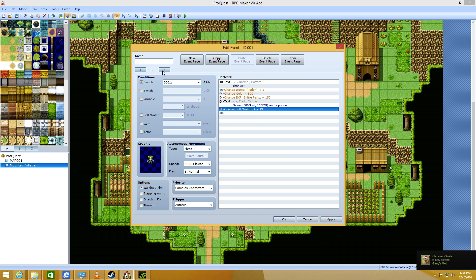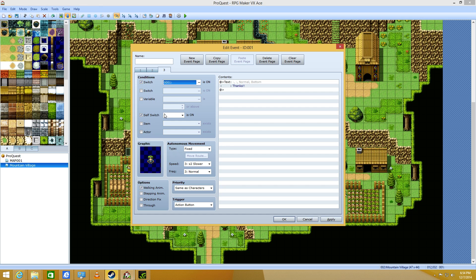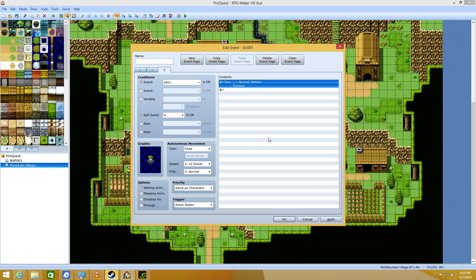And then you control self switch. You turn A on. And then, on self switch A, that's where you have both of these checked. Or just one of them. And as long as you have self switch A checked, it doesn't really matter. And then, that's what he says after everything's done completed.